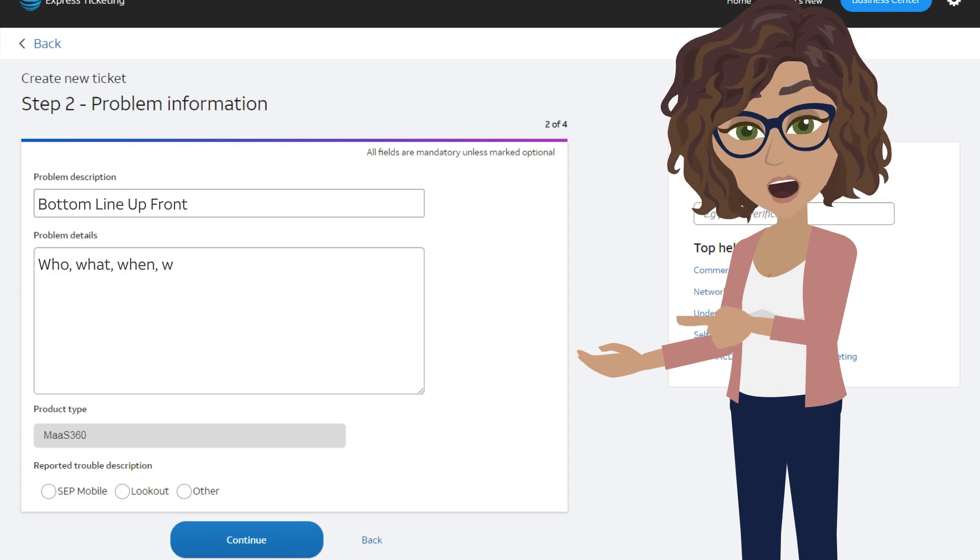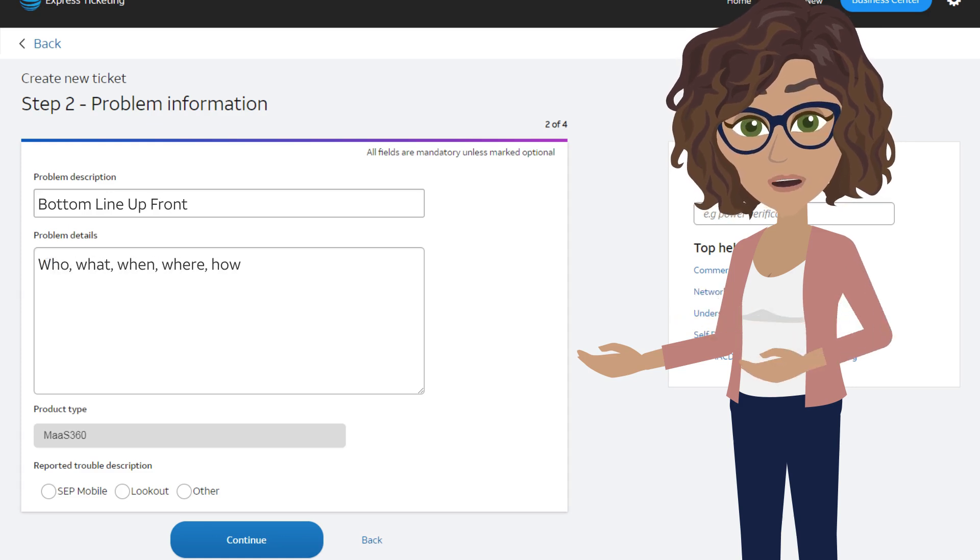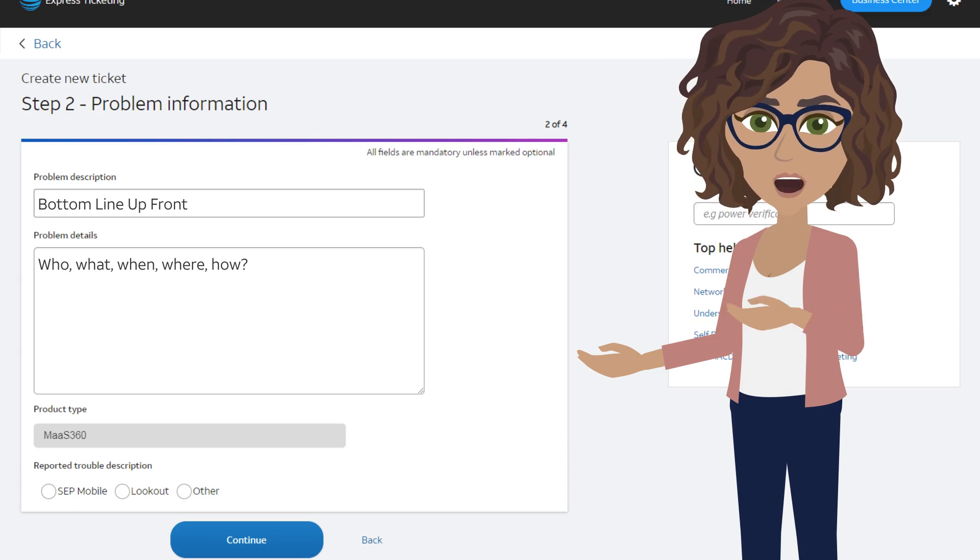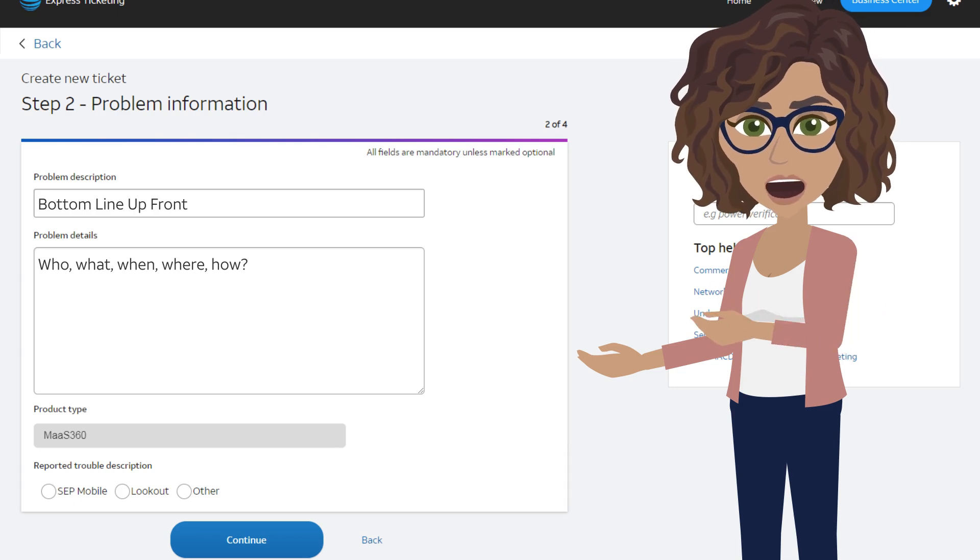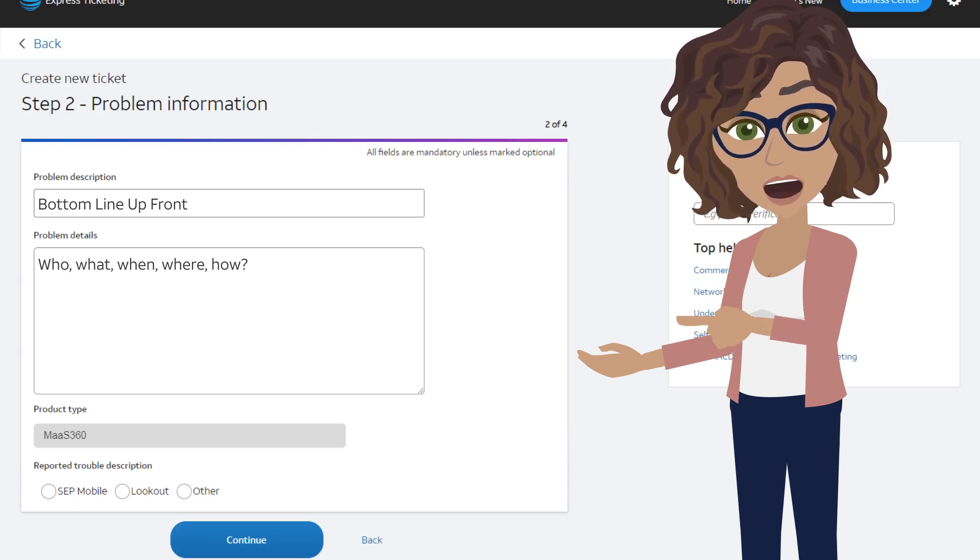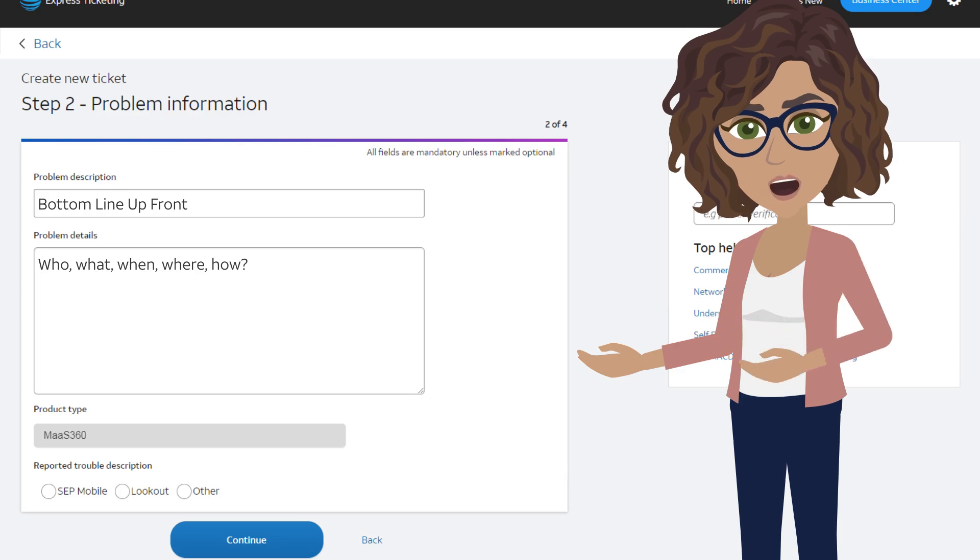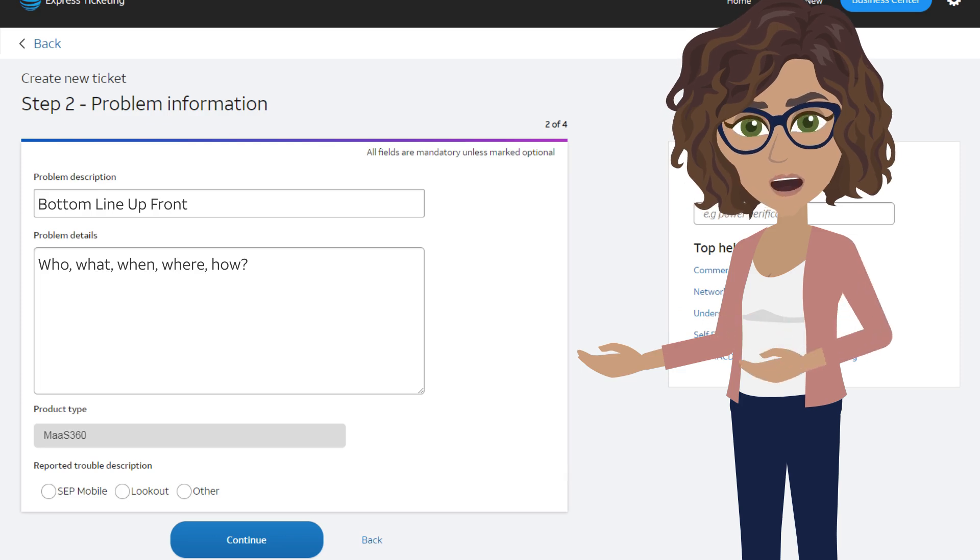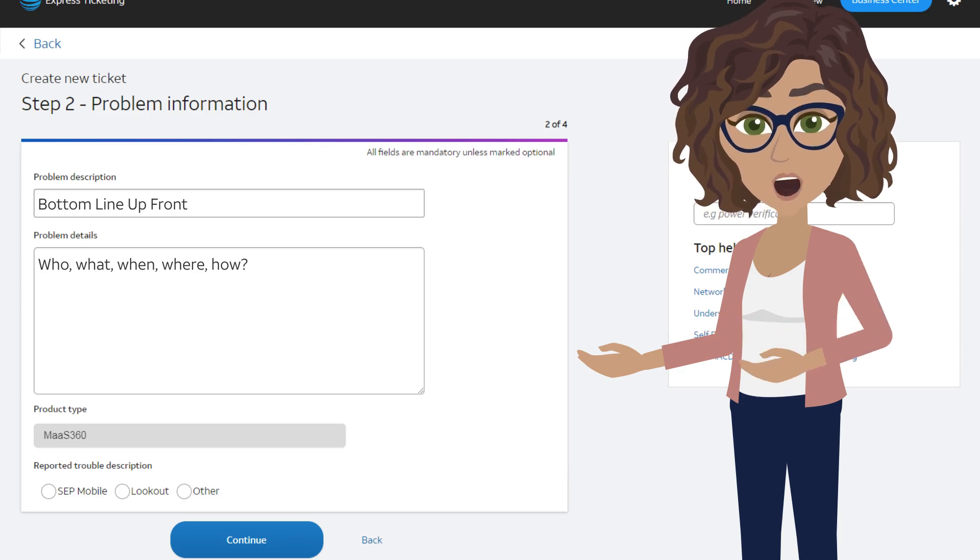In the problem details, please provide more information about the issue, including the what, when, where, how, etc. Any relevant details that you can provide will help to speed up the investigation of your issue.